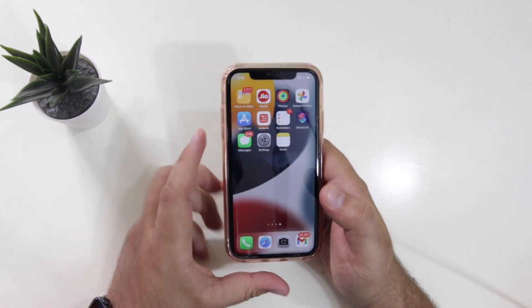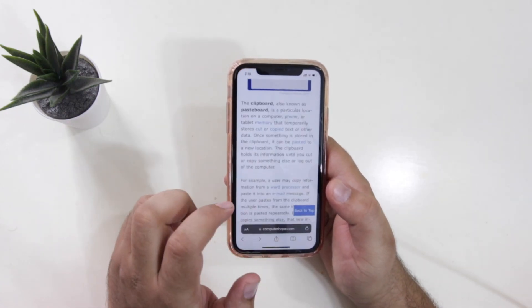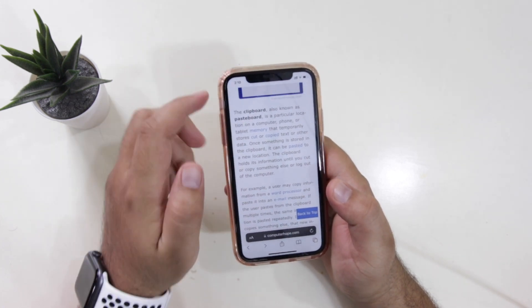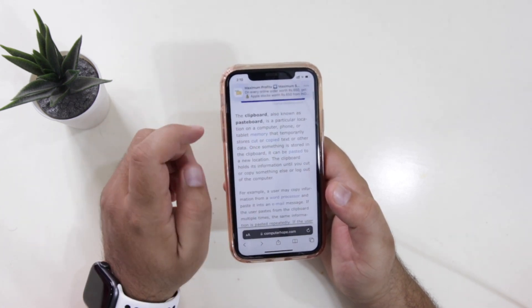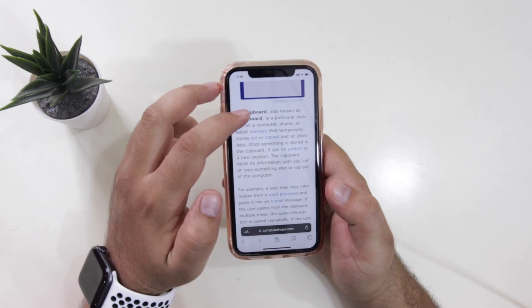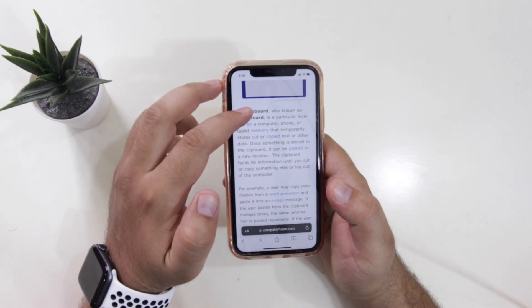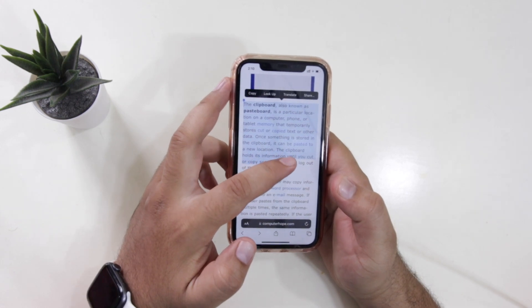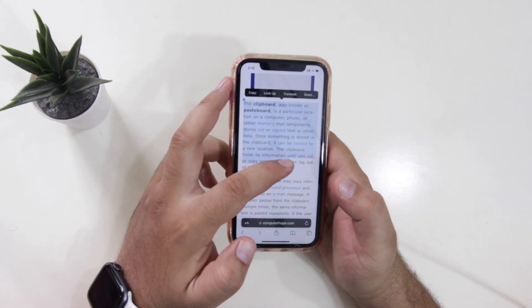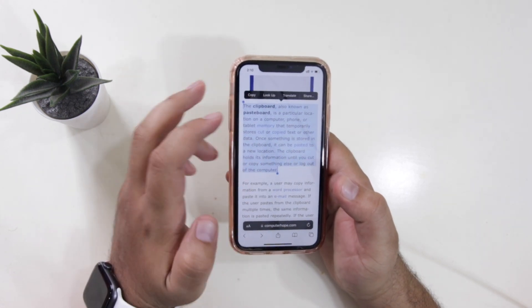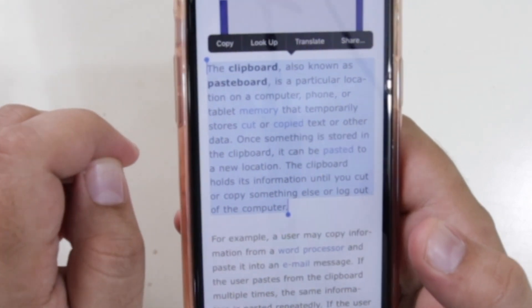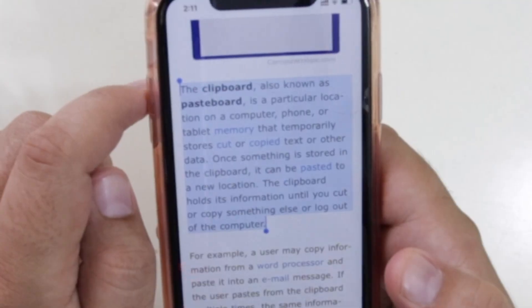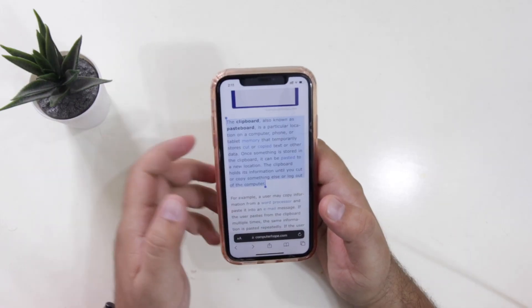So let us open a browser and copy the content from here. Select the text that you want to copy. So after selecting the text, click on copy.